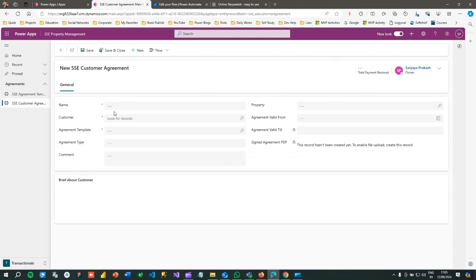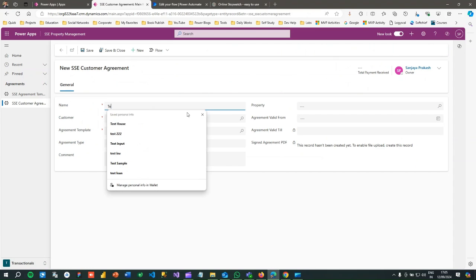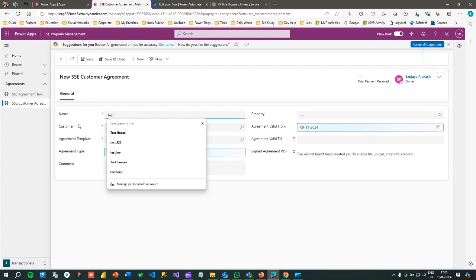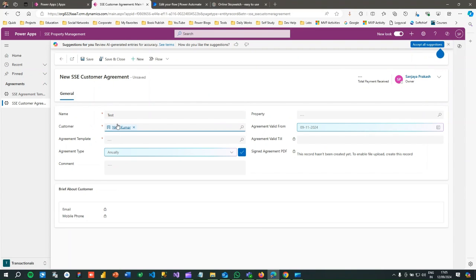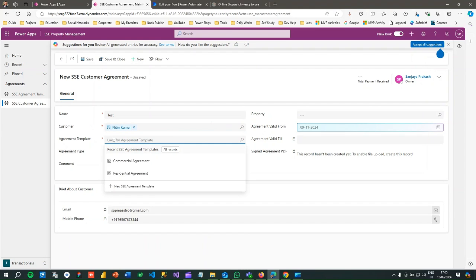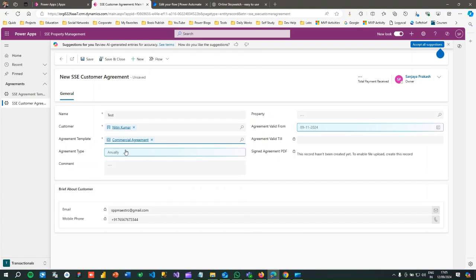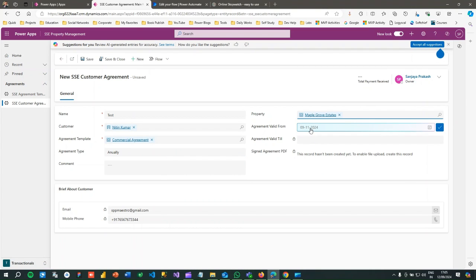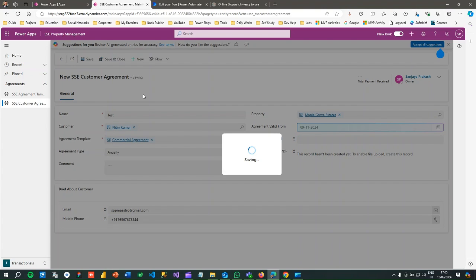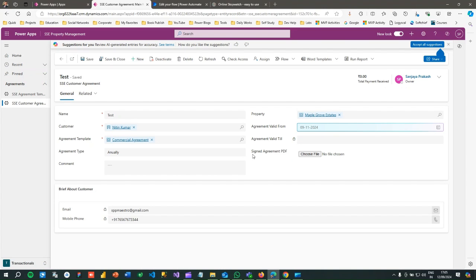By providing details — let's say I give a name 'Test', I can choose a customer from the lookup, choose an agreement template lookup, choose agreement type, select a property lookup, and an agreement form. I can edit and save the record. That's the initial save operation the user performs.